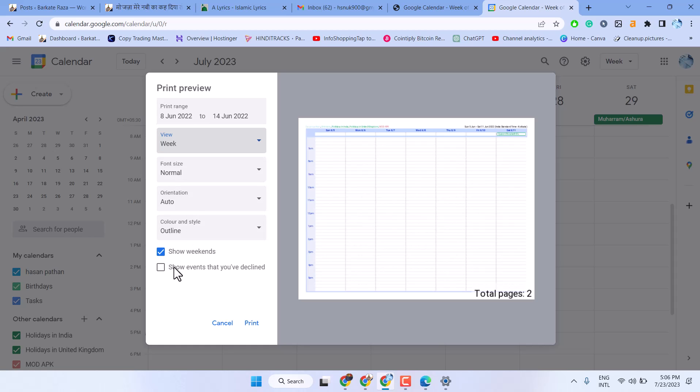Here also you can check this box to show events that you declined. And then click on print.